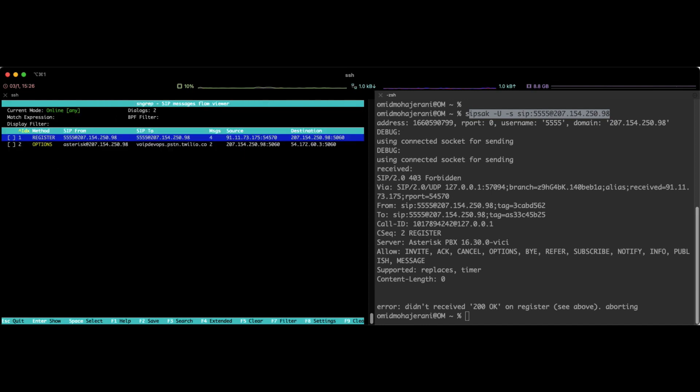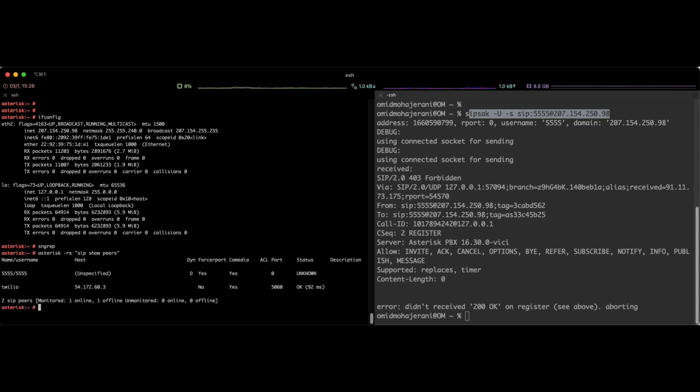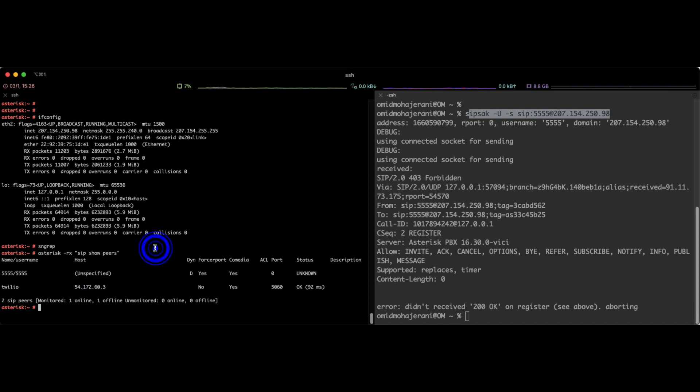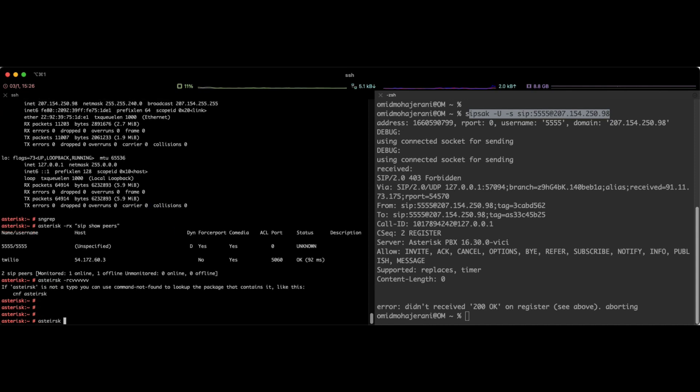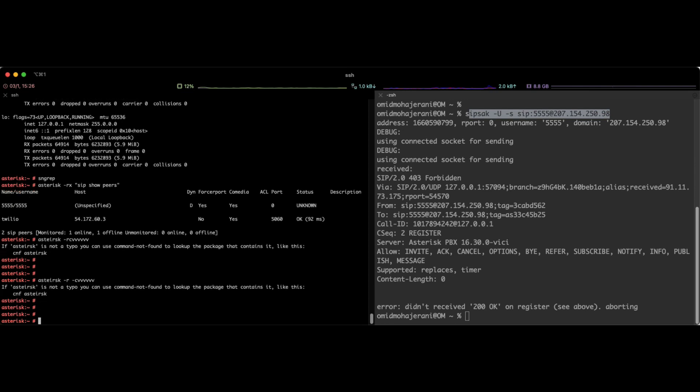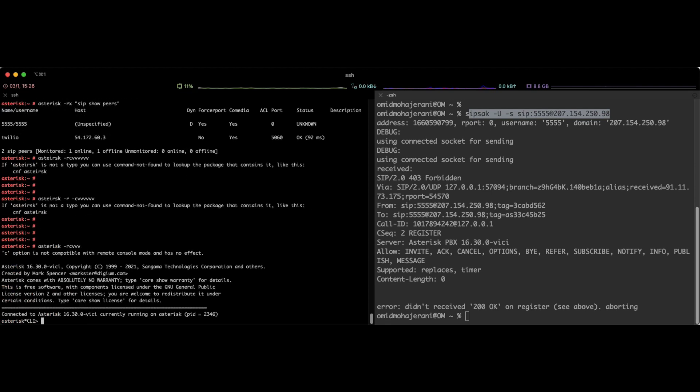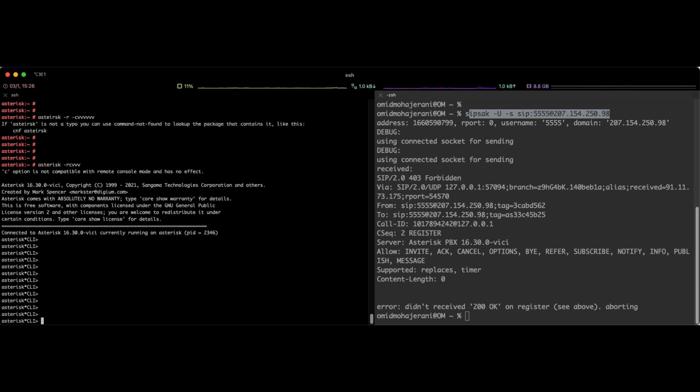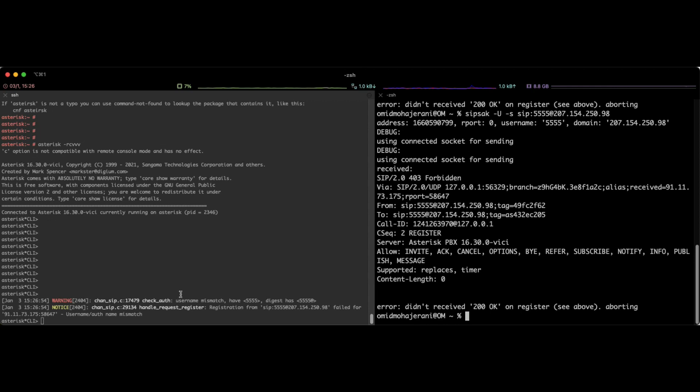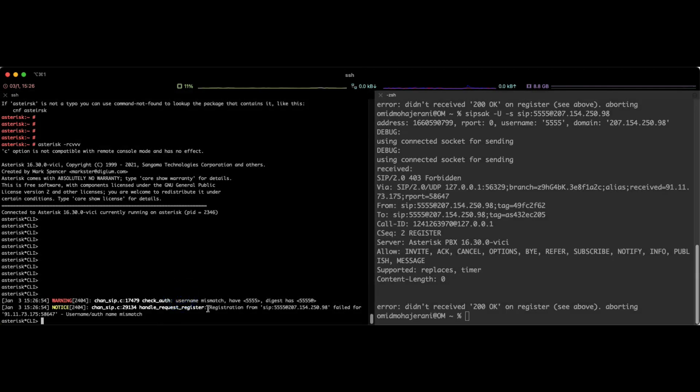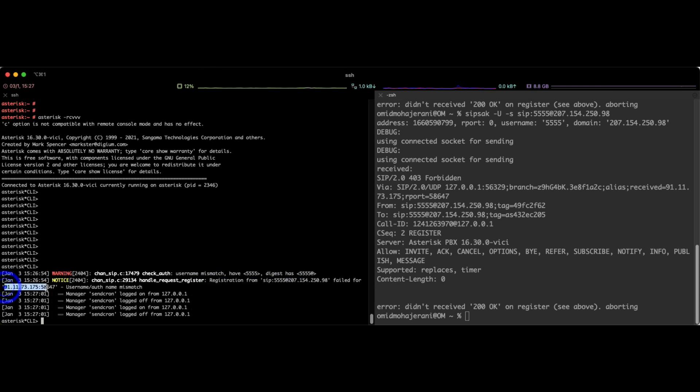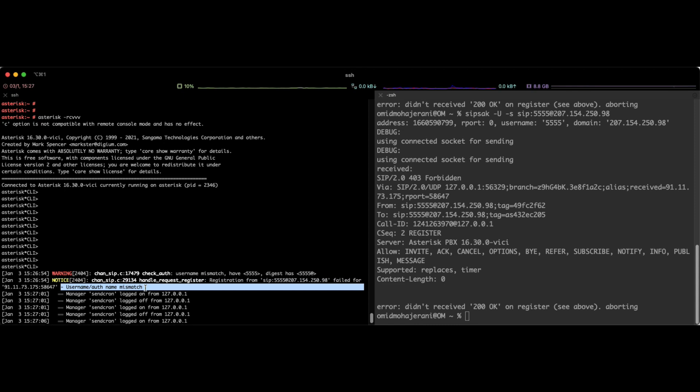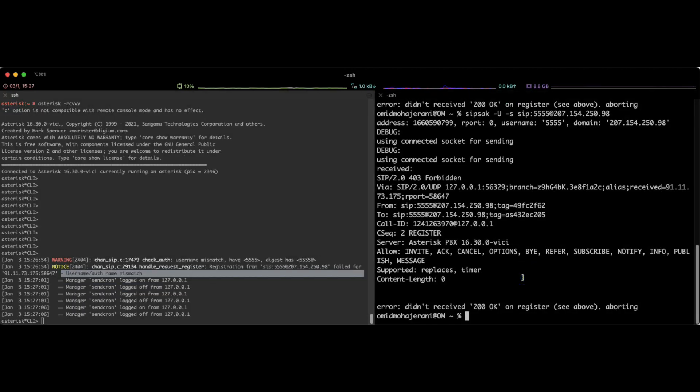So if I run again asterisk dash rx sip show peers, we can see my location is still unspecified. It means that the server didn't accept the register request. Also we can see that on the console as well. Let's connect to the console and send the same request again. As you can see in the asterisk console we can see that registration from this IP address failed for this IP address because the username and password are mismatched because we didn't pass any password.